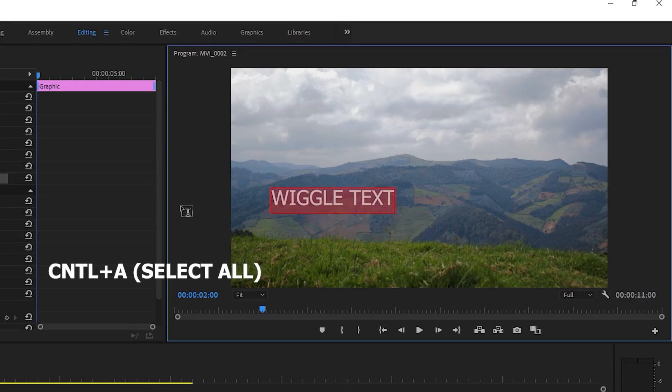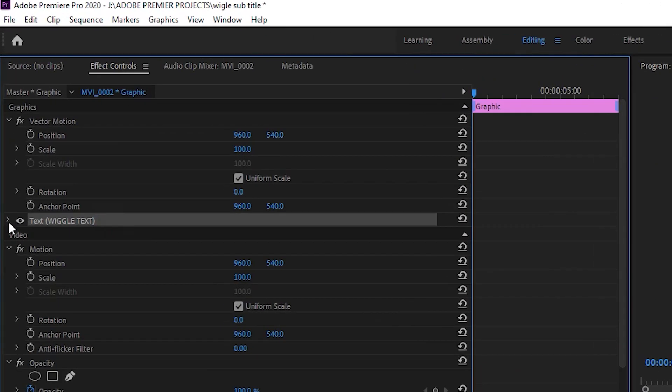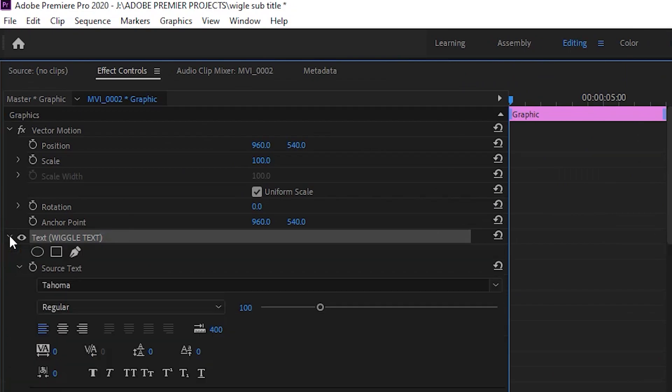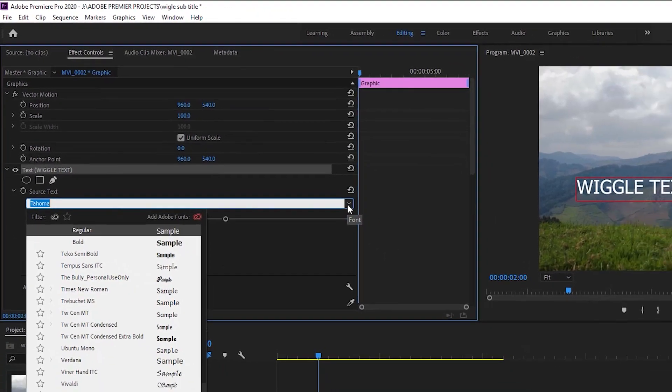Select all your text. Click on this arrow, I'm going to change the font text. Click here to choose the font text you want.